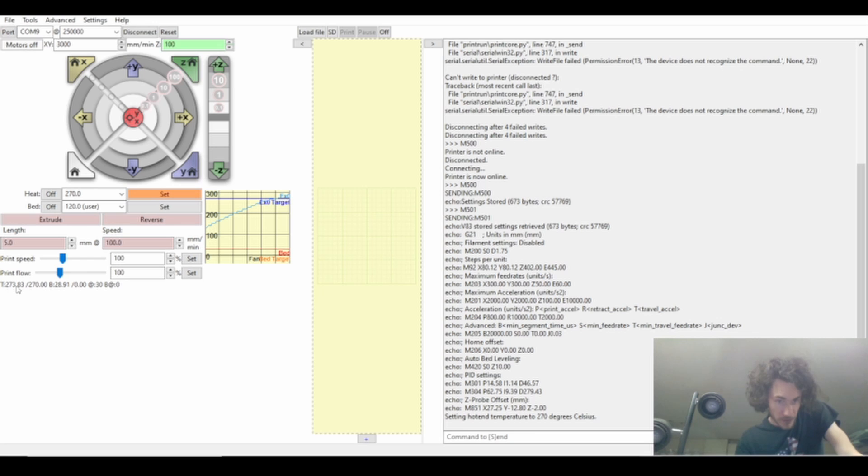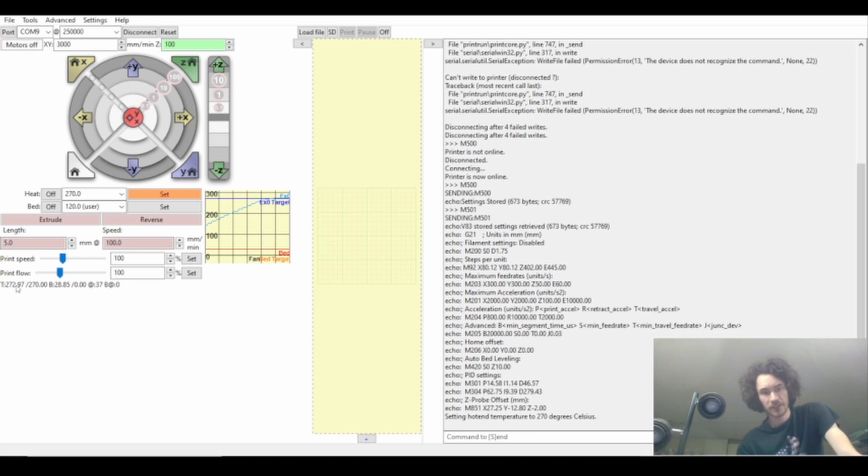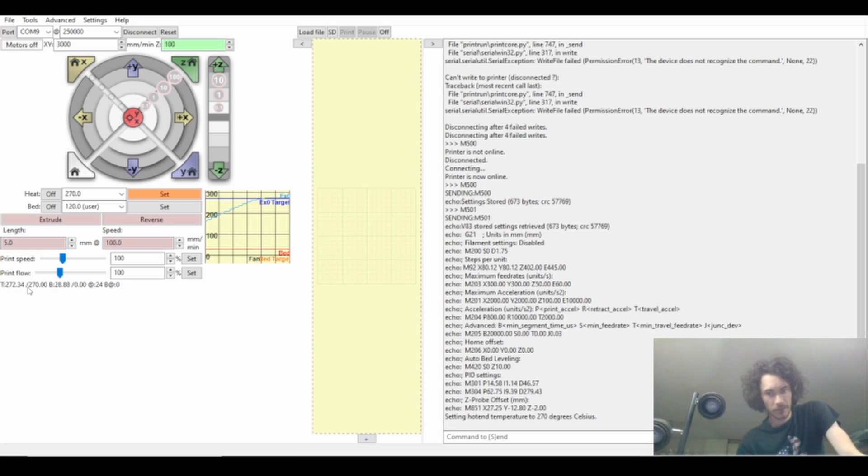Ladies and gentlemen we did it, we got the firmware flashed on here so now we can actually run at high temps. Oh boy I'm a happy camper, I'm going to stop this here and get the cover back on, but we did it.